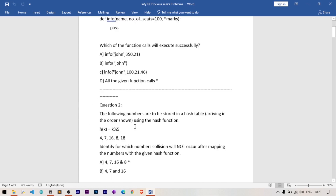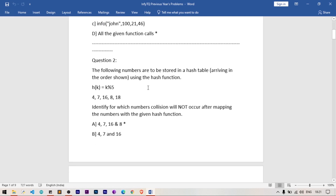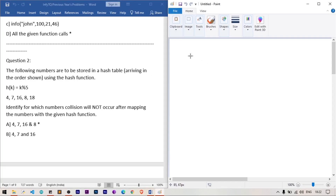Question number two: the following numbers are to be stored in a hash table using the hash function K modulus 5. The data is divided into hash table slots based on this function — so 4 mod 5 is 4, 7 mod 5 is 2, and so on. The result from the hash function determines where the data is stored.